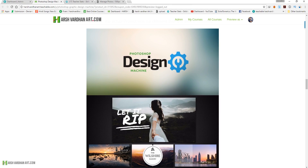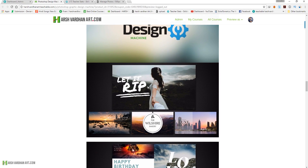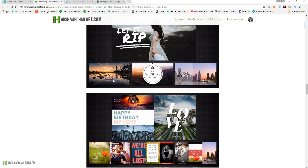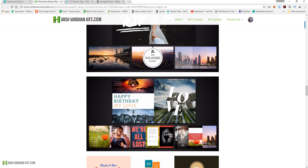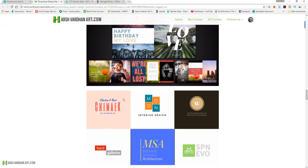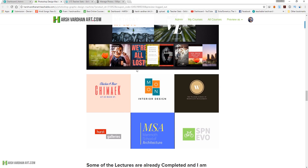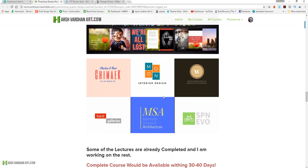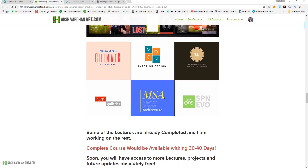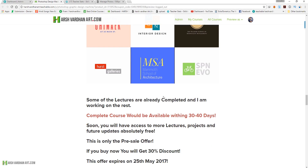These are some sample designs — something like what we are going to learn to create in Photoshop. The actual projects would be different, but they would be something like this. You can create all these kinds of graphics if you know how to do that in Adobe Photoshop.